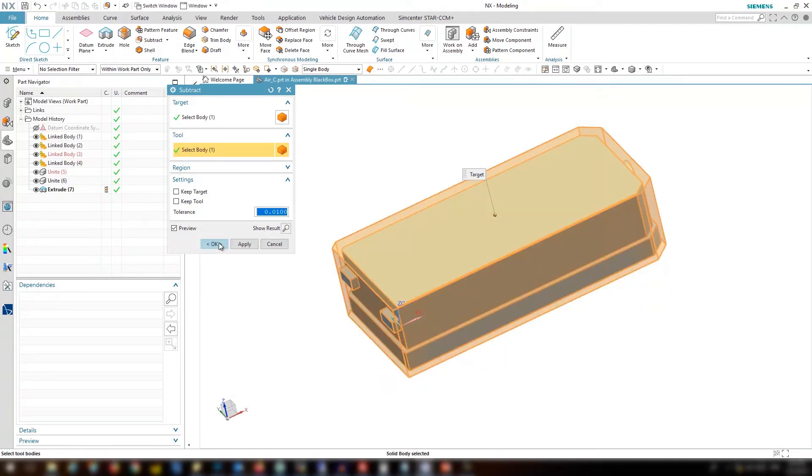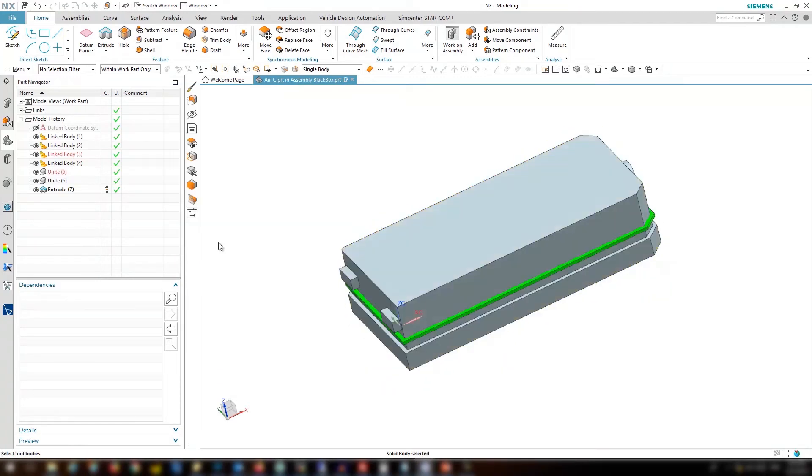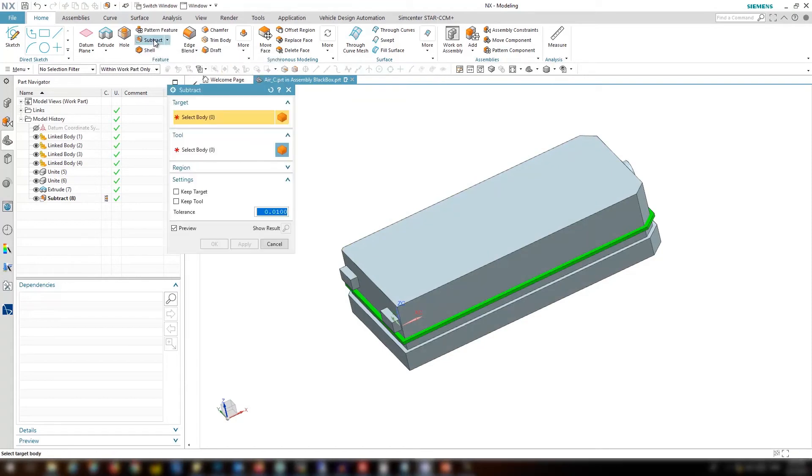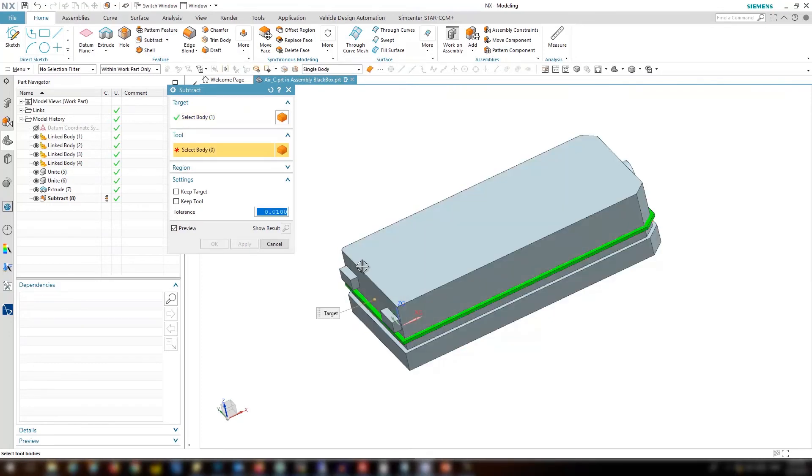Let's repeat this for the board and components. So we do the same thing again and select board and component unite as the tool.